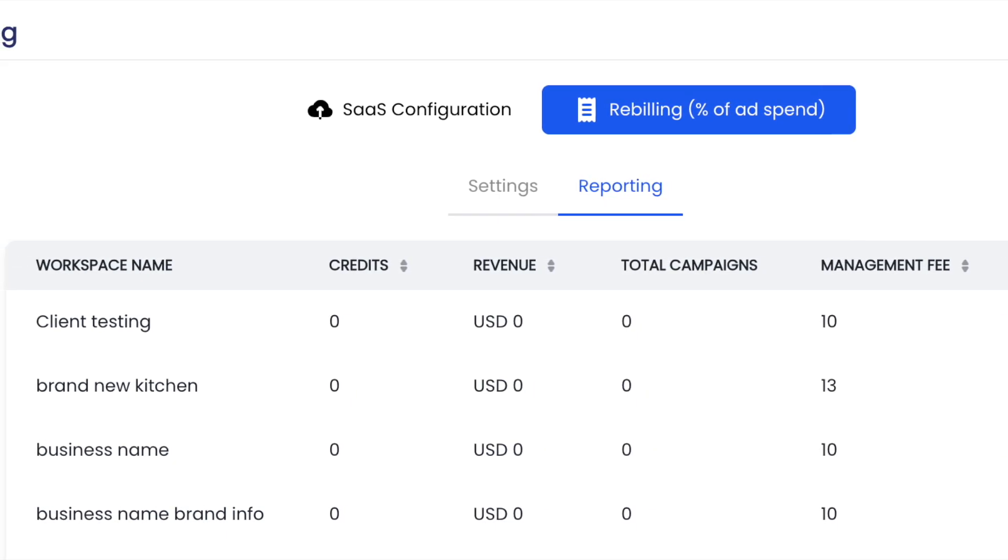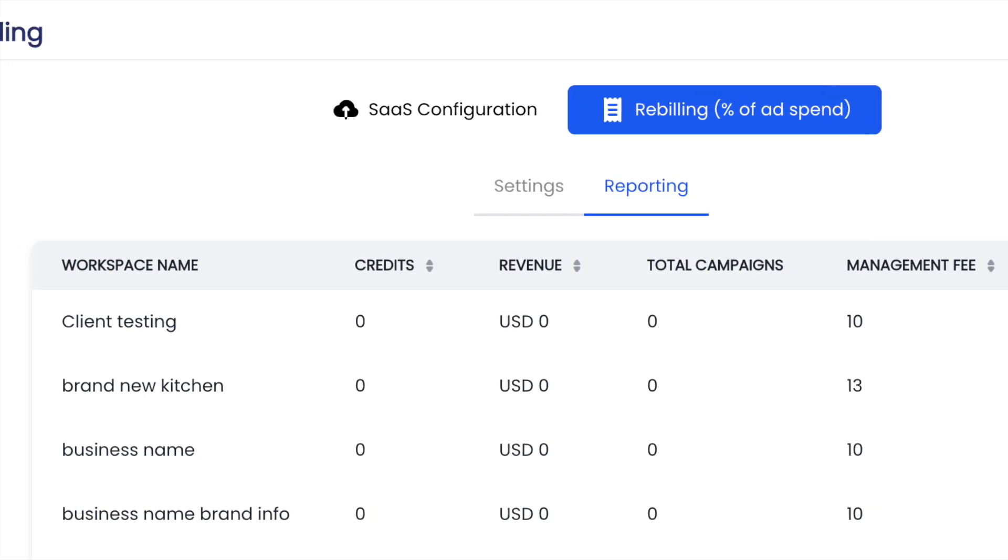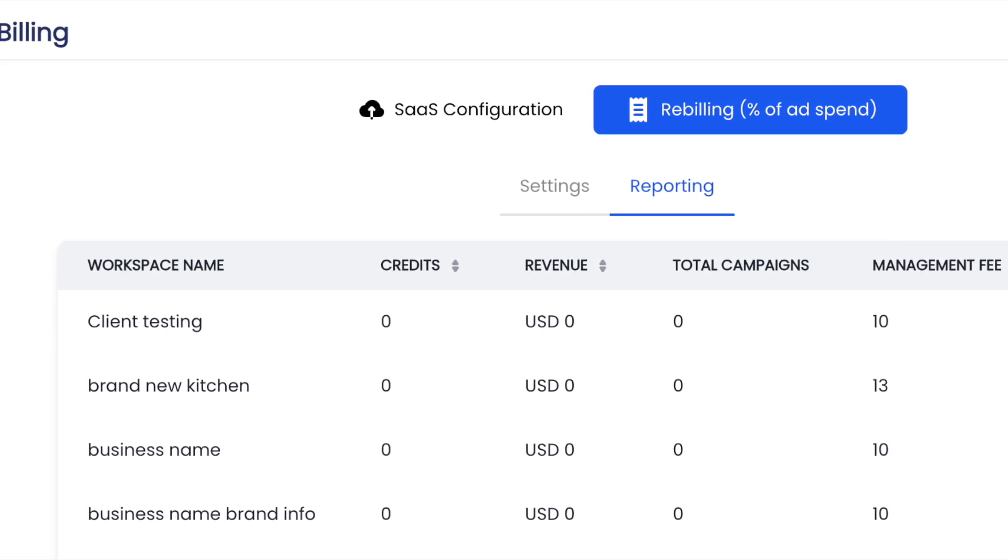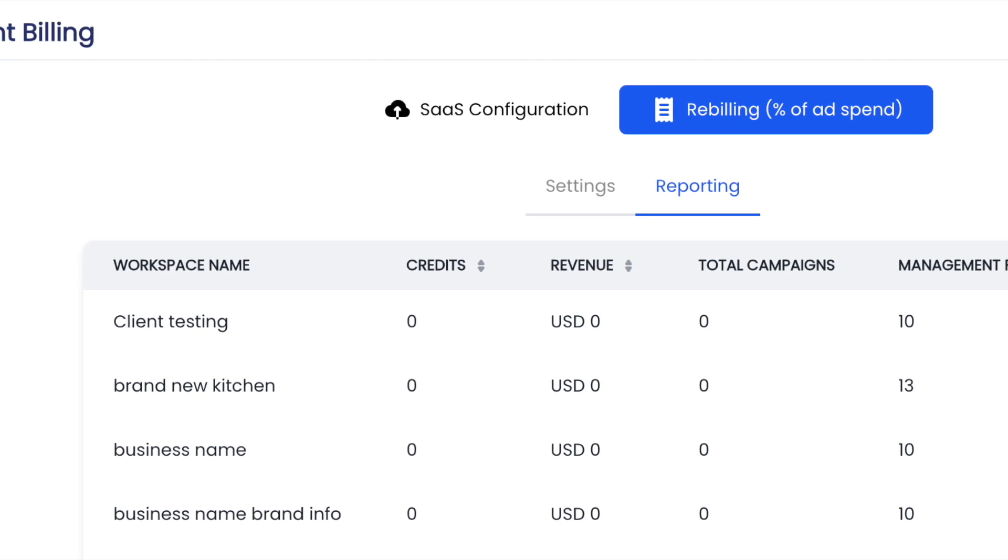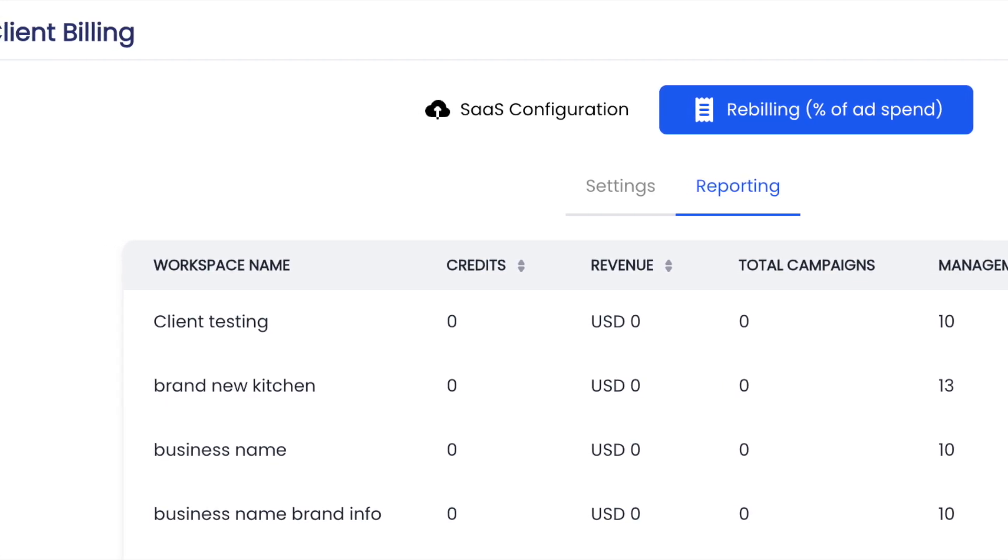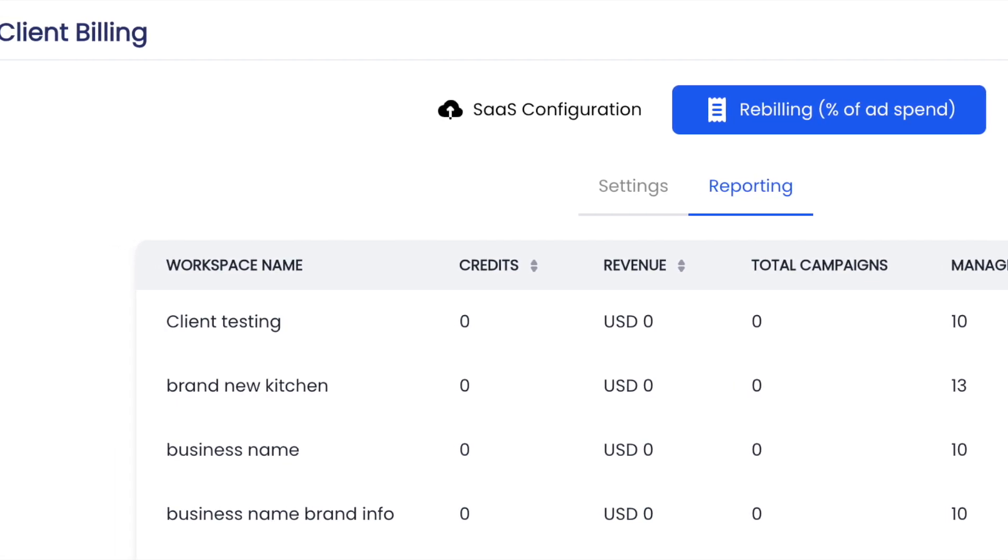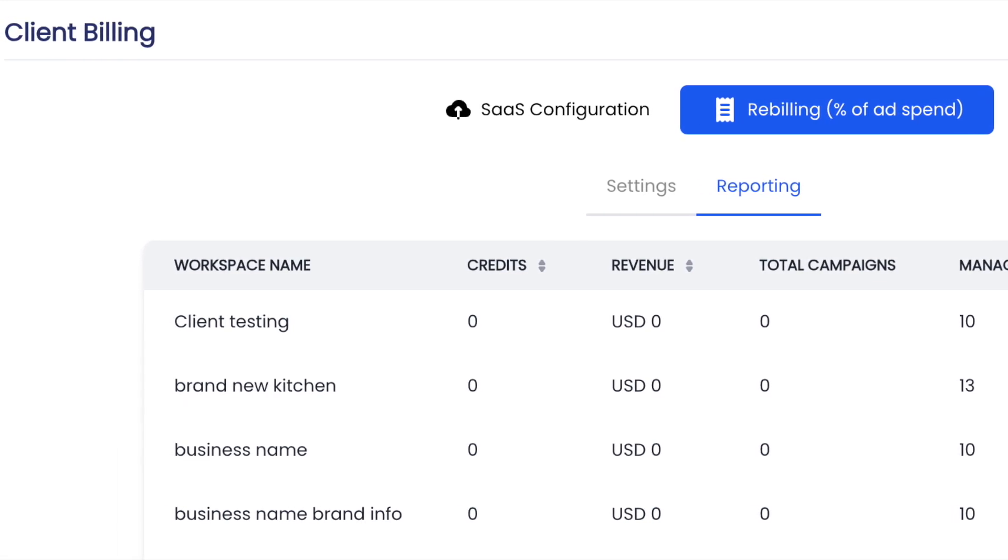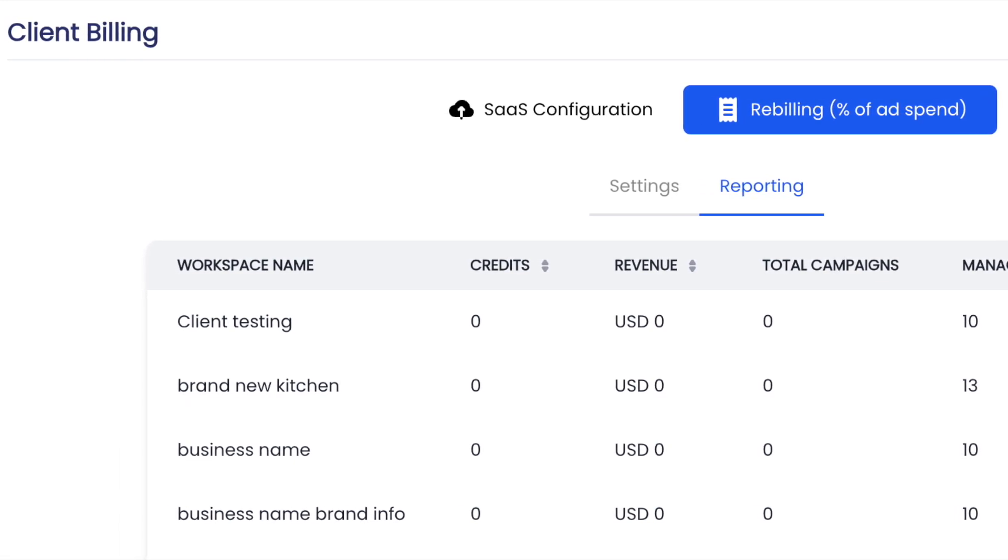With that, I really hope you enjoy this new feature. Can't wait to see all the revenue that you bring in from charging a percent of ad spend. Don't forget to like, subscribe, and I'll see you in the next video.